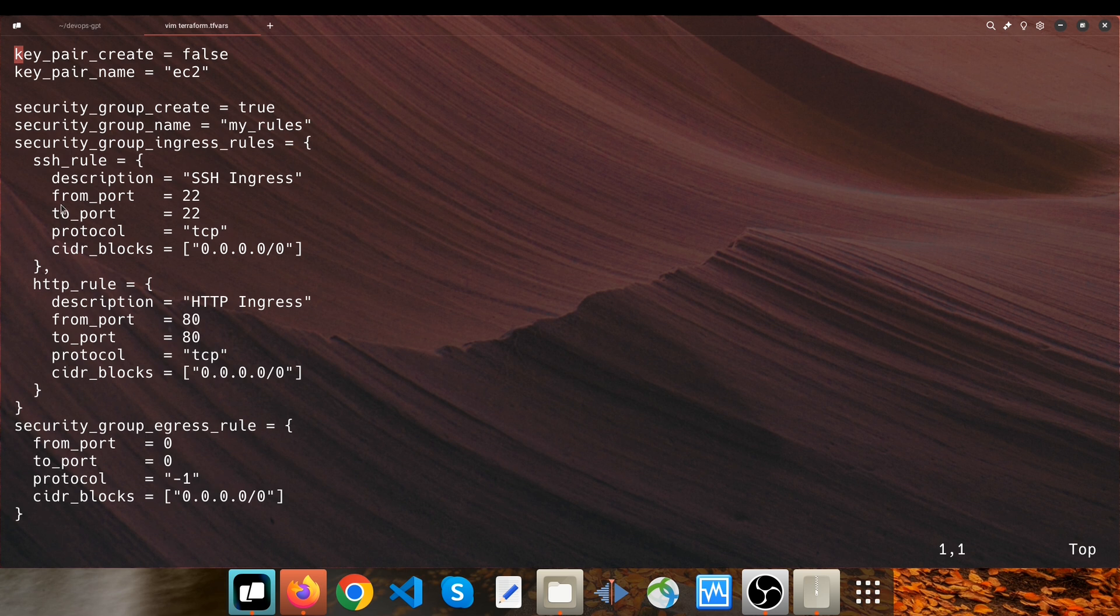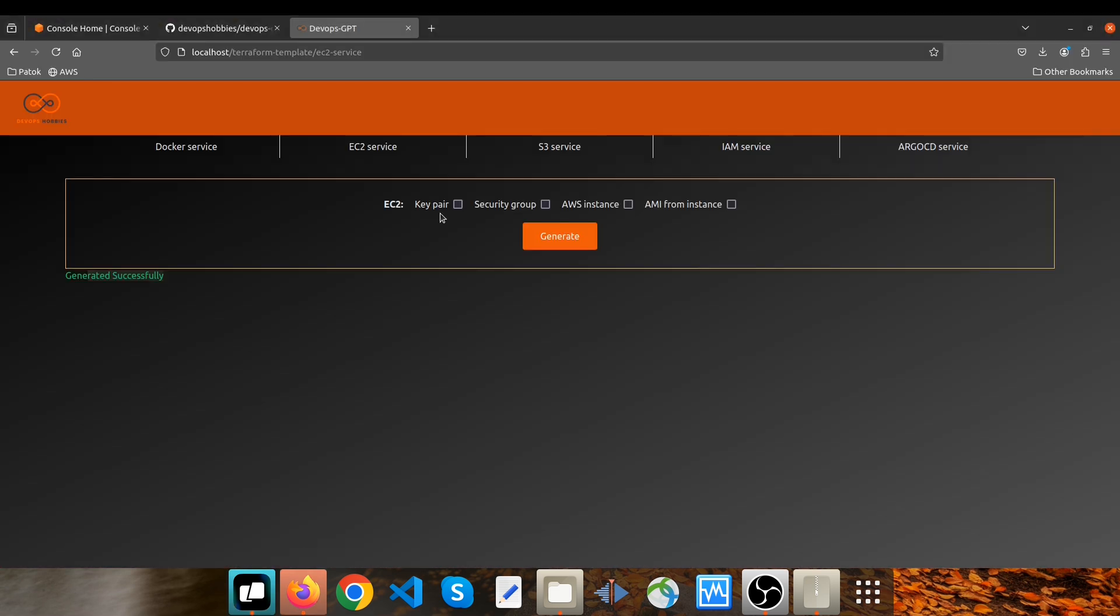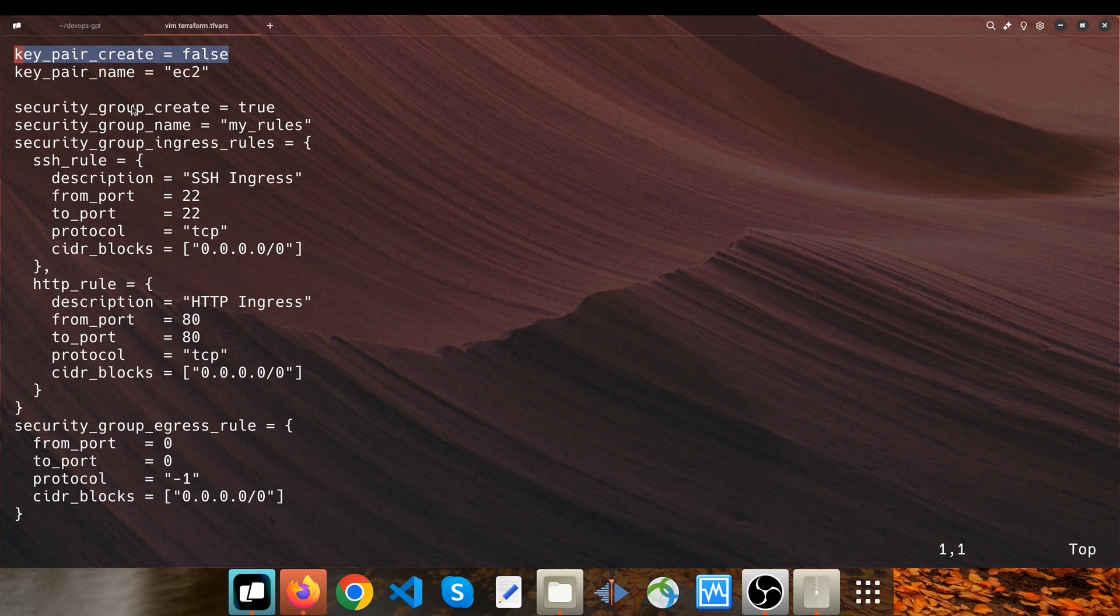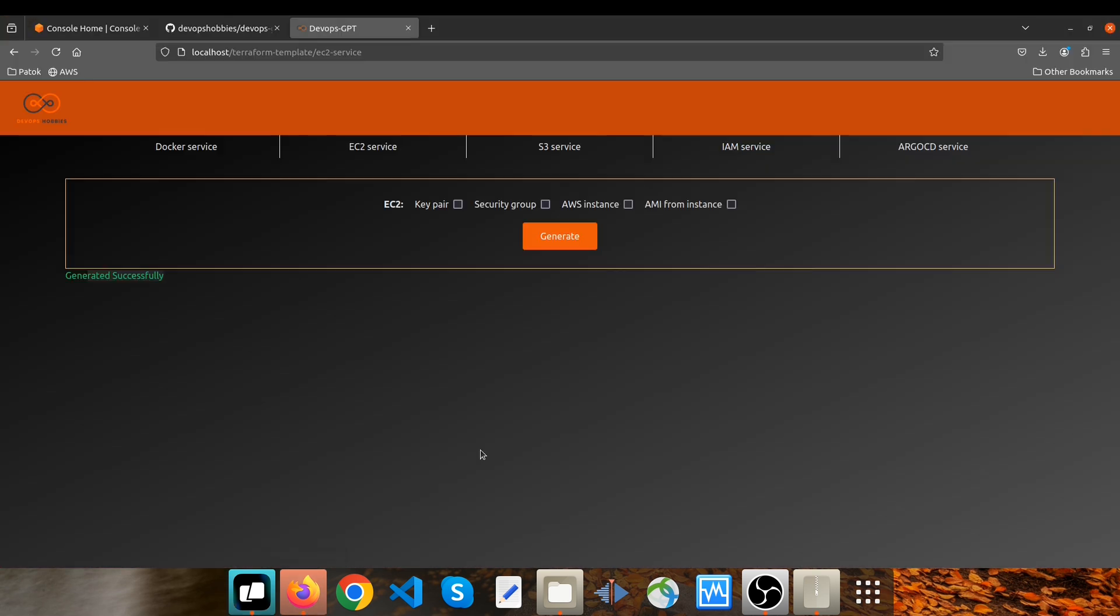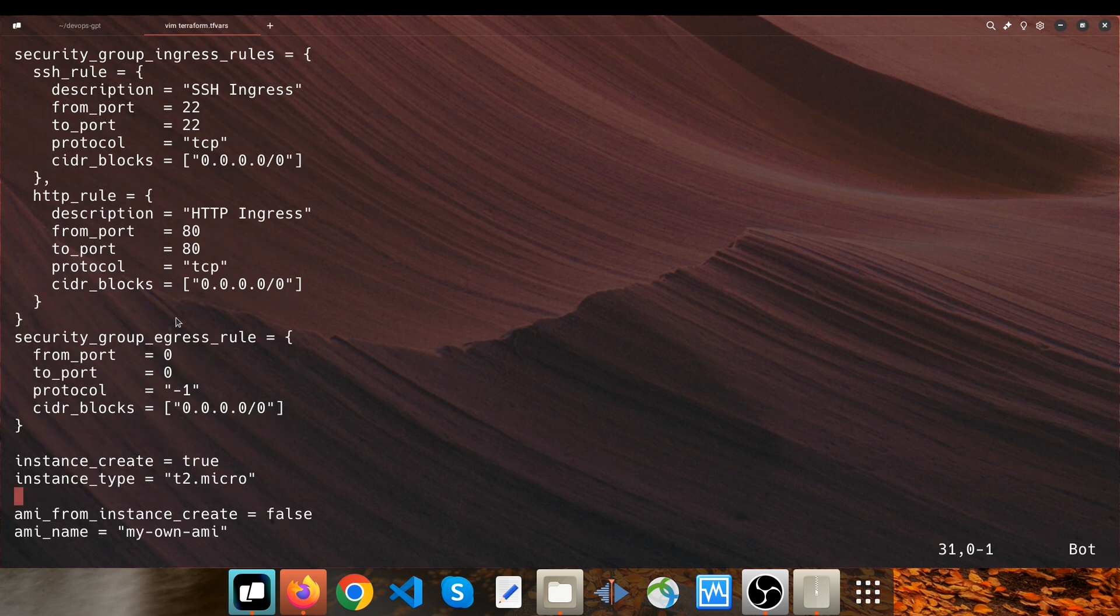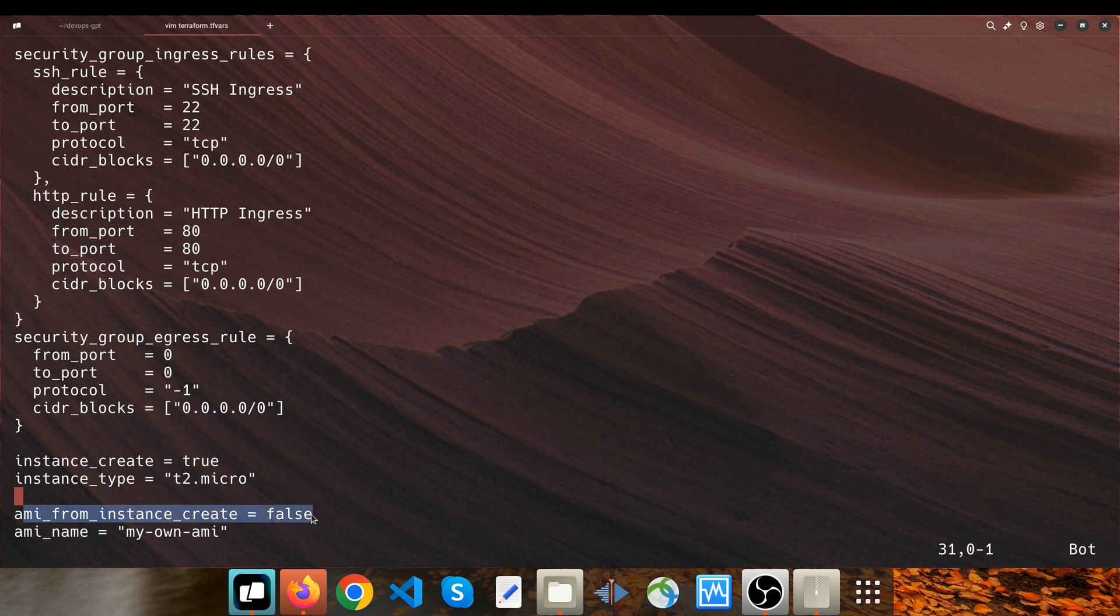The key point here is key_pair_create is false because we didn't select key pair. But security_group_create is true because we selected security group here. And also we selected AWS instance, therefore instance_create is true. But ami_from_instance_create is false because we didn't select it.